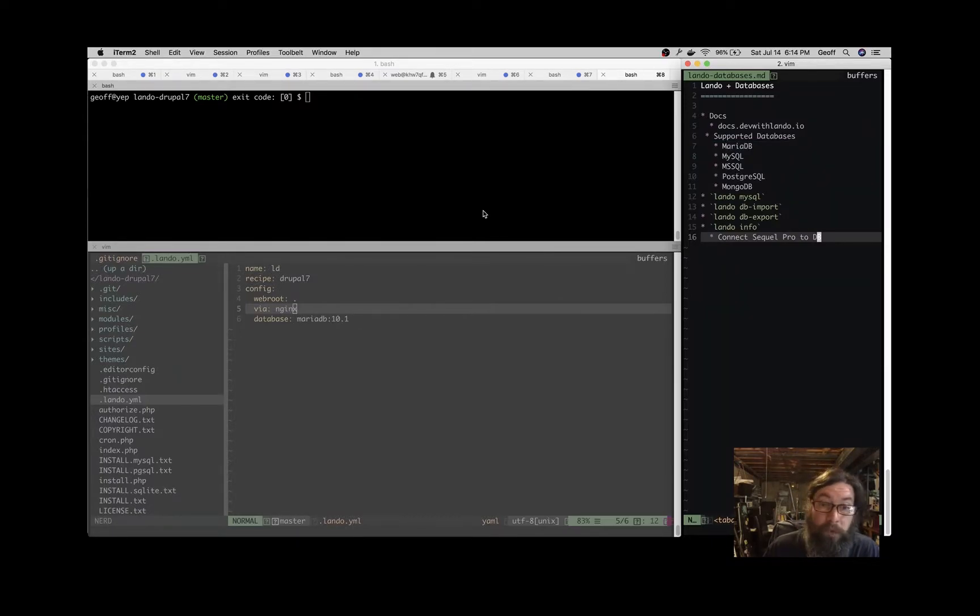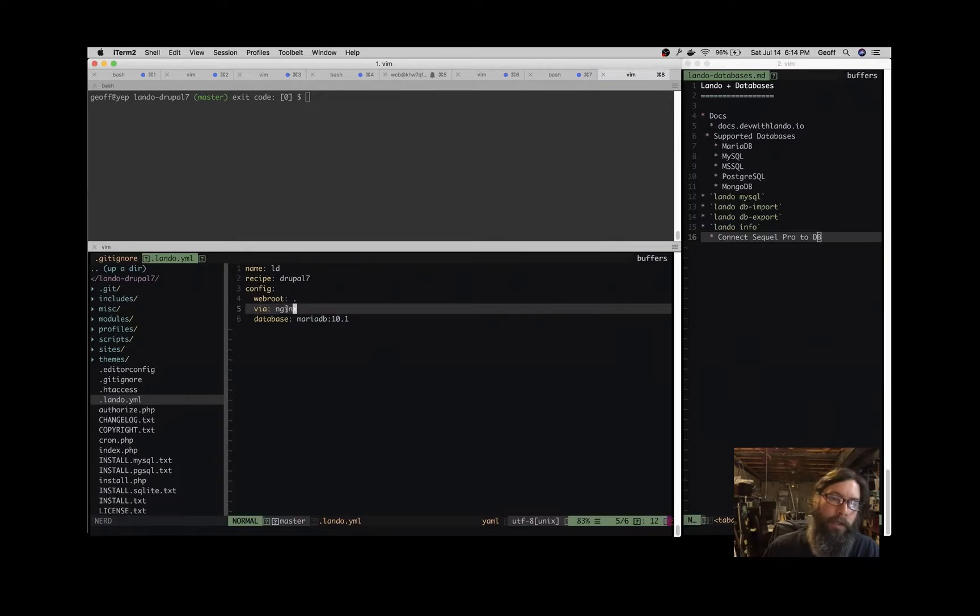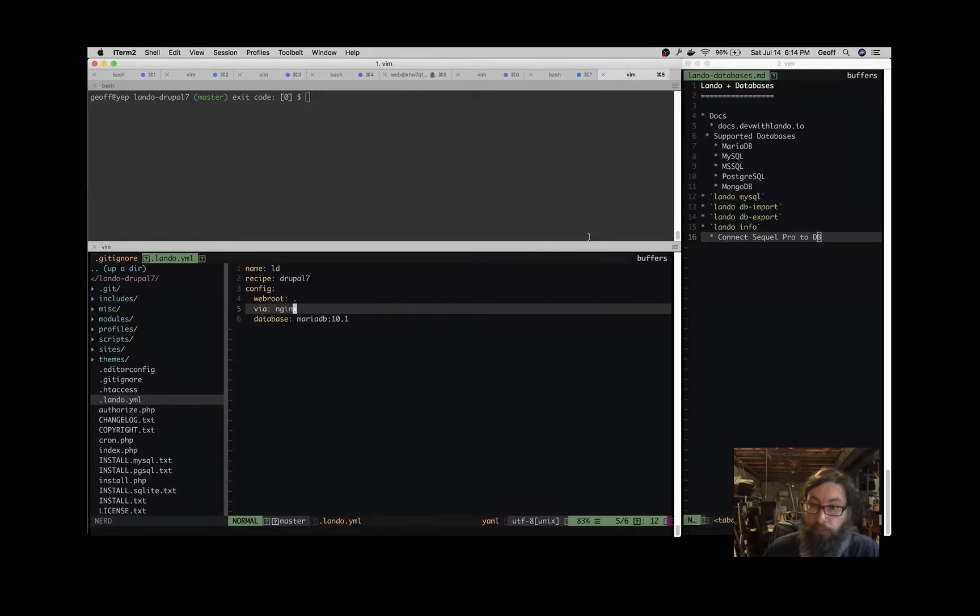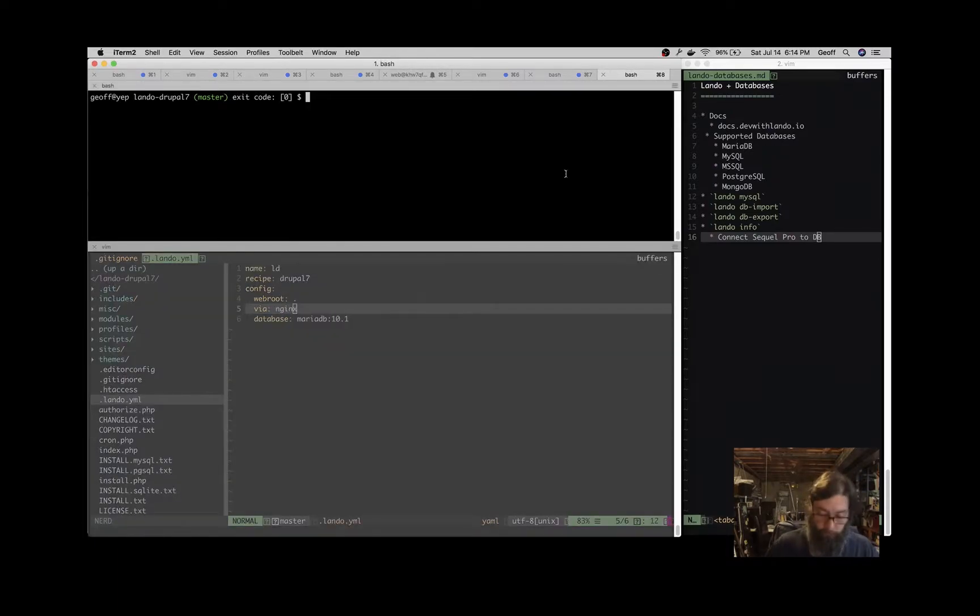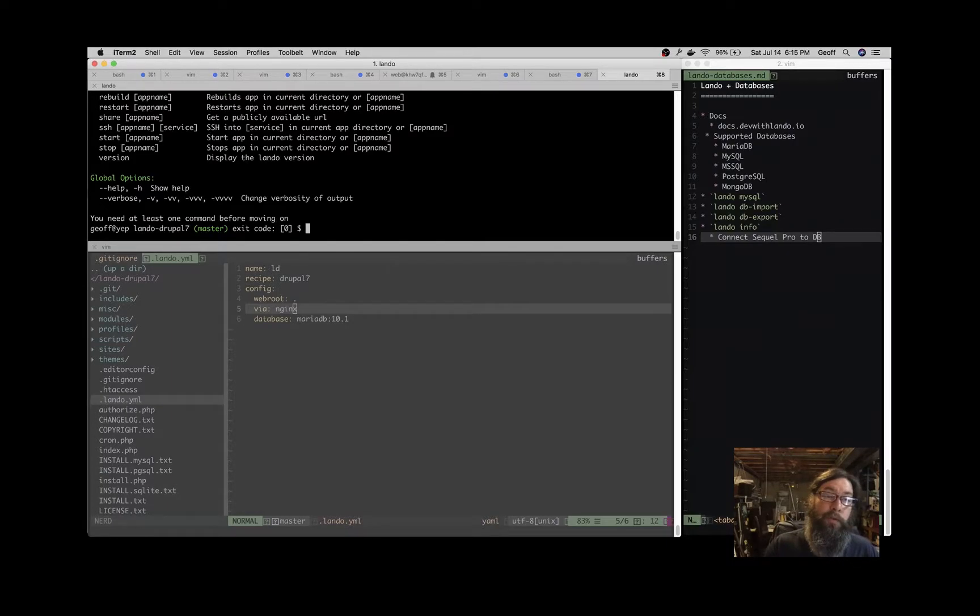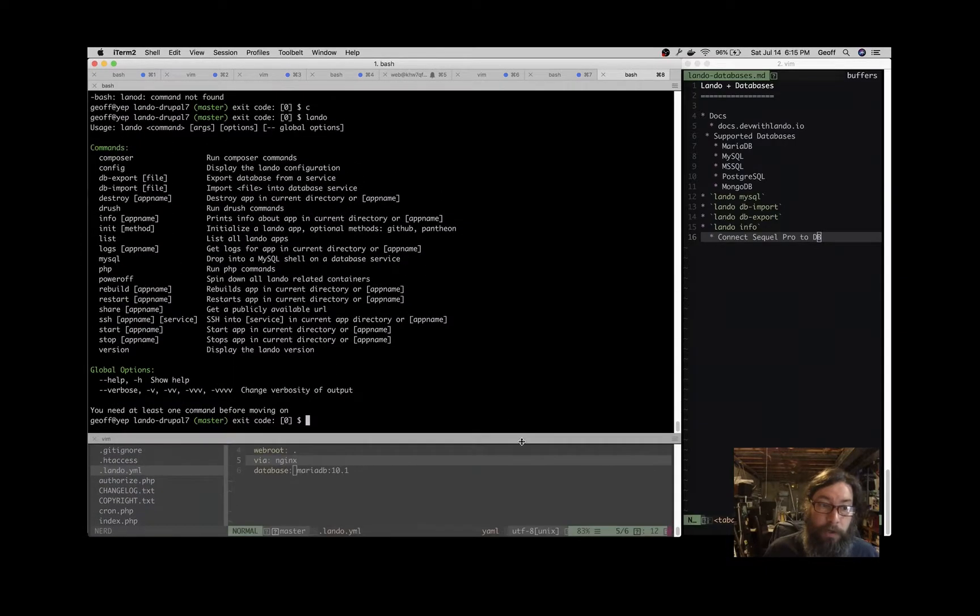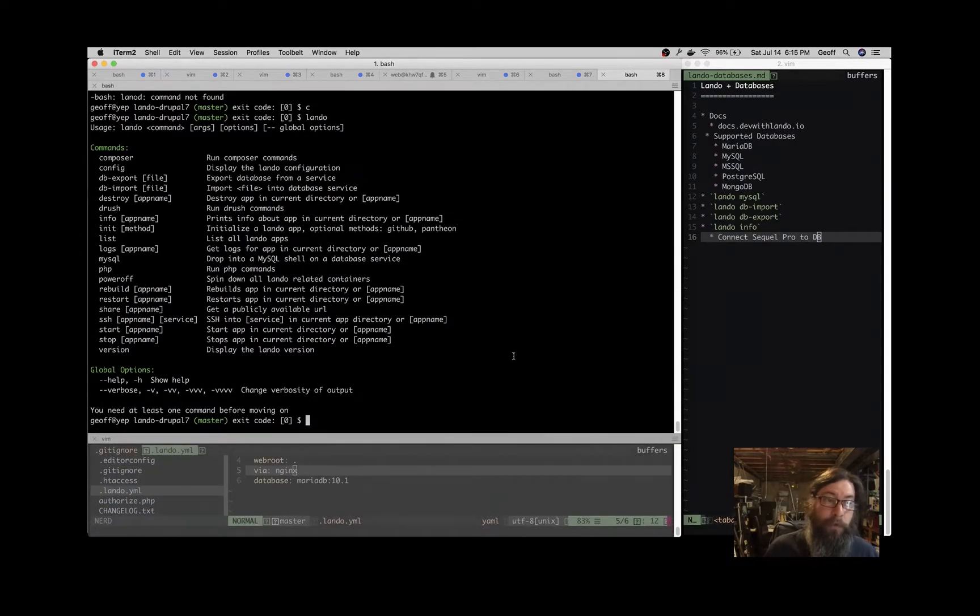What I've got here today is a straightforward Drupal 7 recipe, and I'm running Nginx and MariaDB. One thing that Lando provides—if you just type Lando without any arguments, you'll get a list of the available commands to you, and those could be different depending on what recipe or application you're running or what tooling you've piped into it.